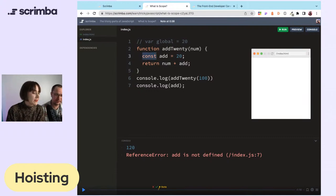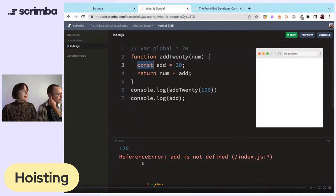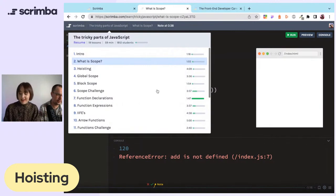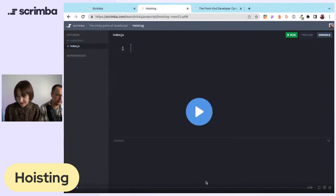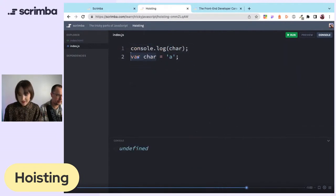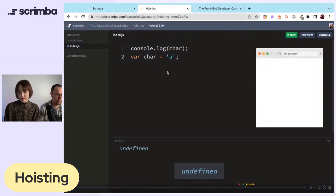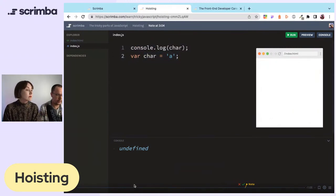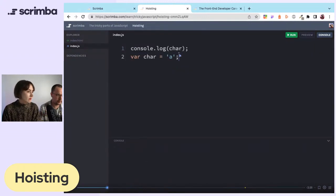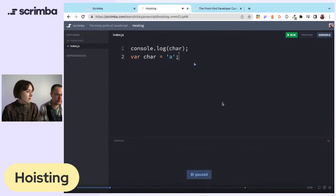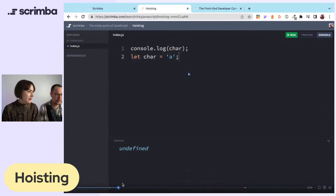Zach has already made a little playground. When you have things in your global scope and write something like var char, it would be undefined. It's above it in the code, so it can't read the value. Basically, you read code from top to bottom. You're trying to console log char, then let char is declared below.